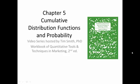Welcome to Chapter 5, Cumulative Distribution Functions and Probability, the video series hosted by me, Tim Smith, on the workbook of Quantitative Tools and Techniques in Marketing, 2nd edition.